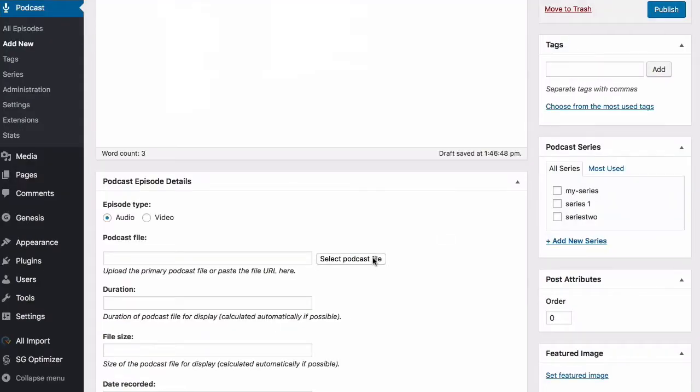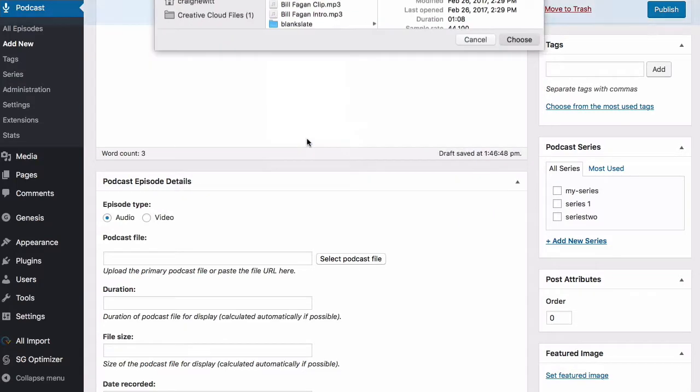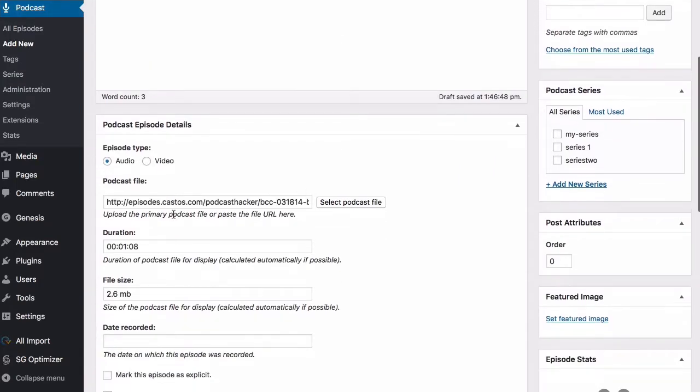Come down to the podcast episode details area and upload your media file here. We can see that our episode has been fully uploaded because it has the new media file URL here, episodes.castos.com slash the slug you chose when you created your Castos hosting account.